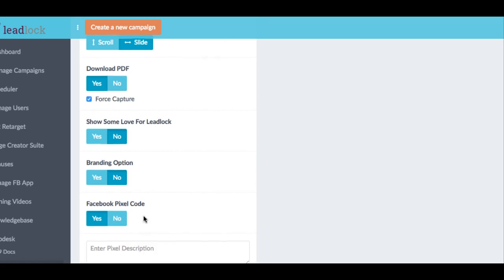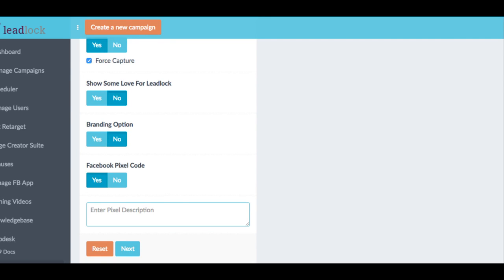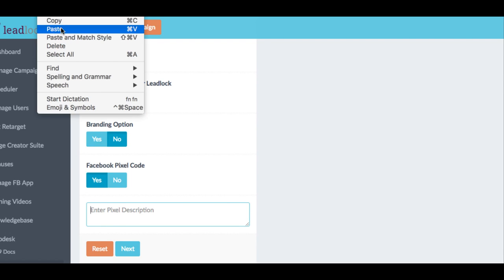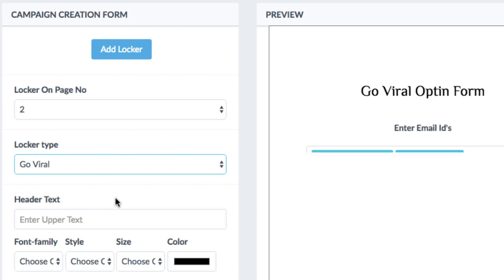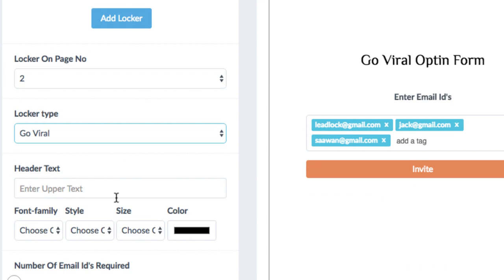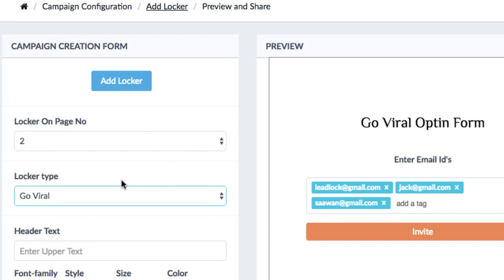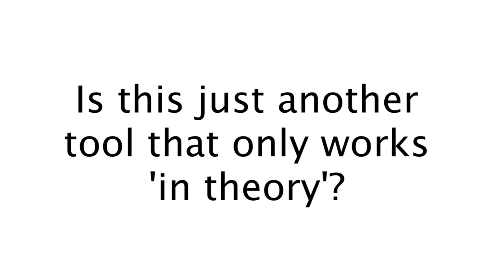And you can take that a whole lot further by adding in Facebook retargeting codes, extra viral lockers to drive traffic, and way more. But first, does this really work or is this just another tool out there thrown out to be launched?